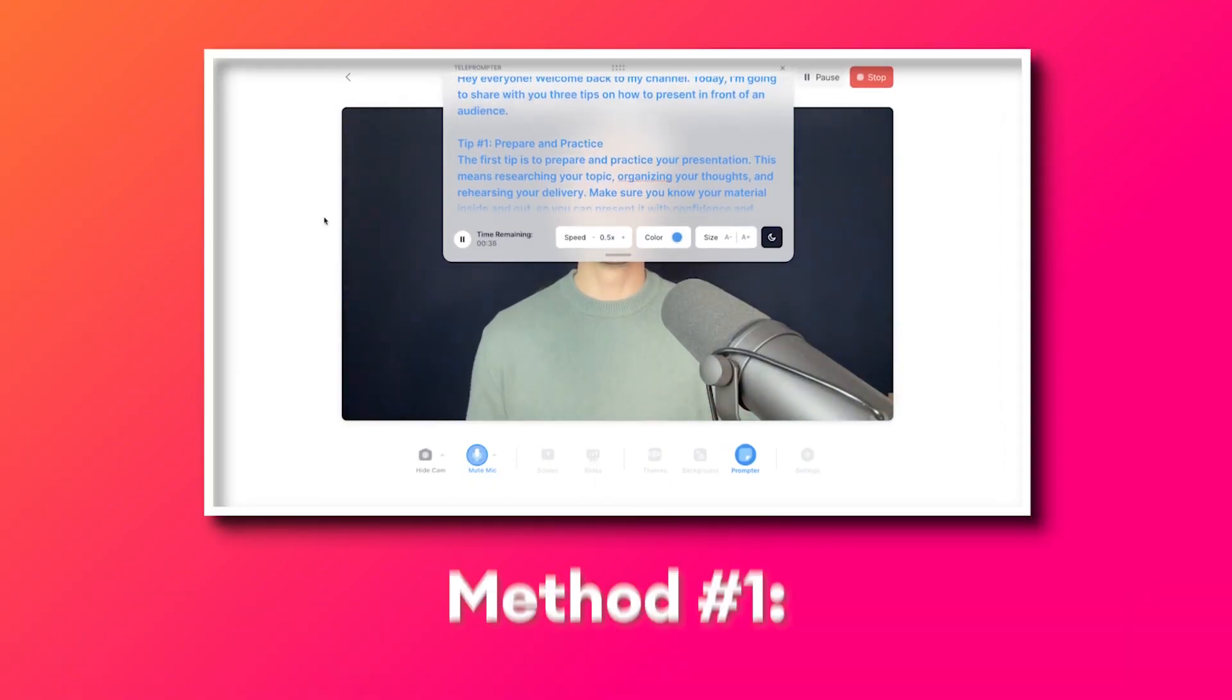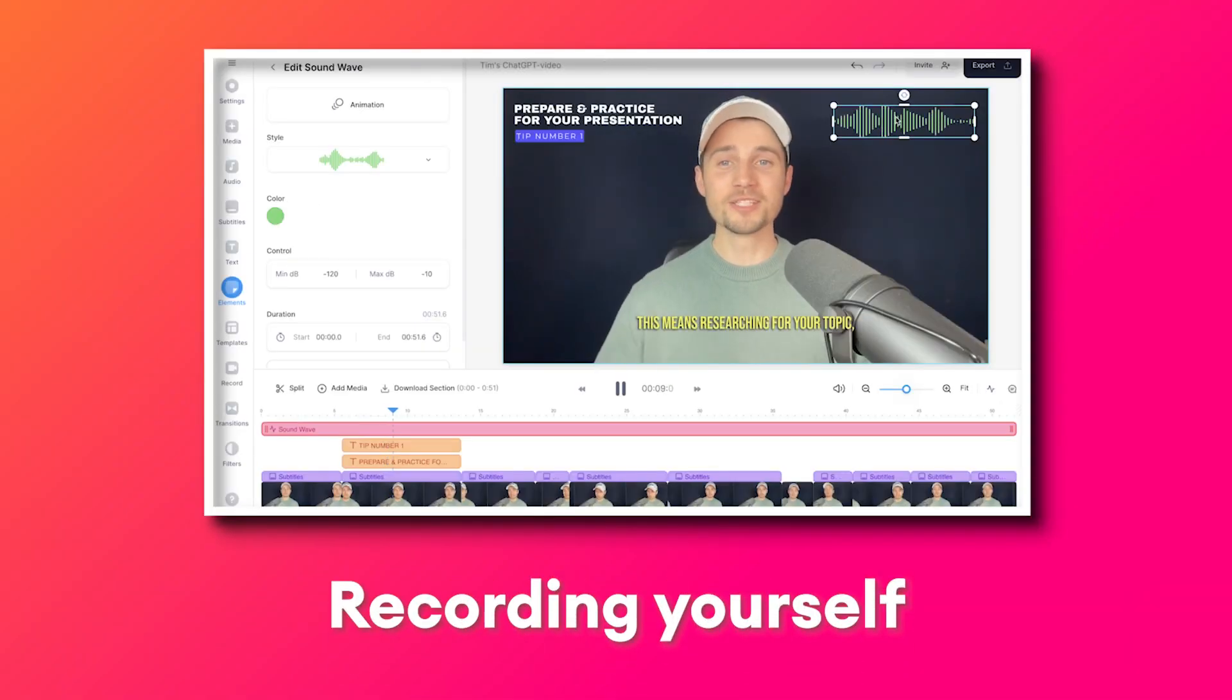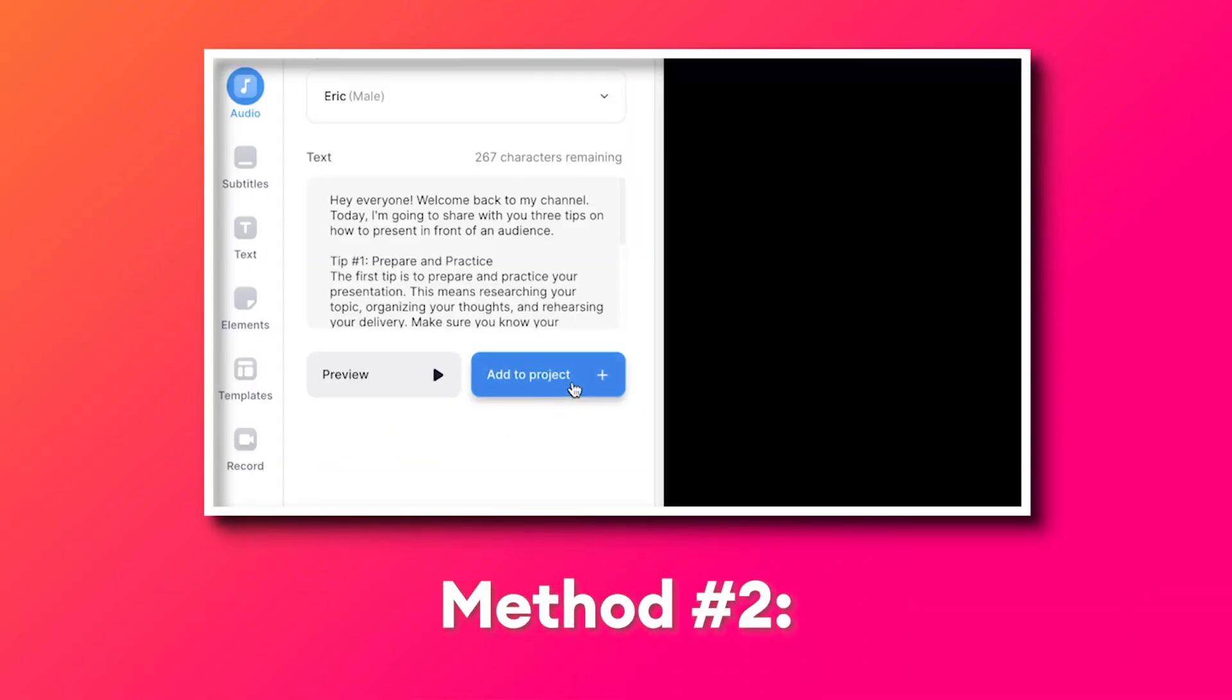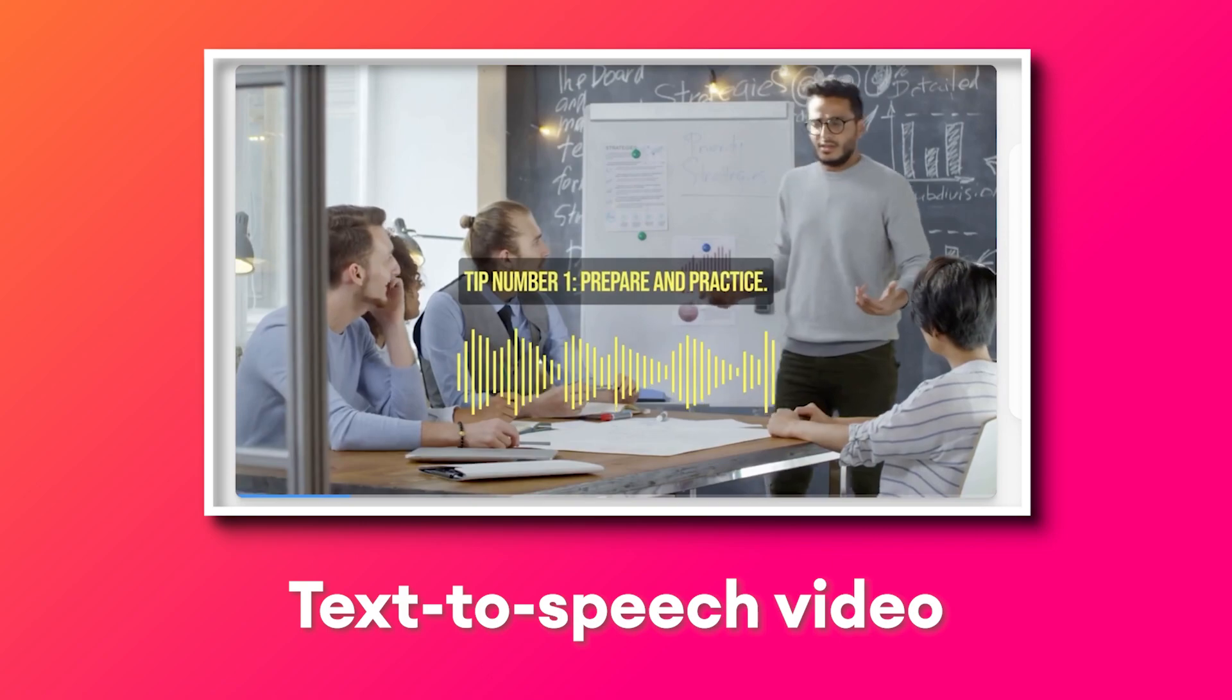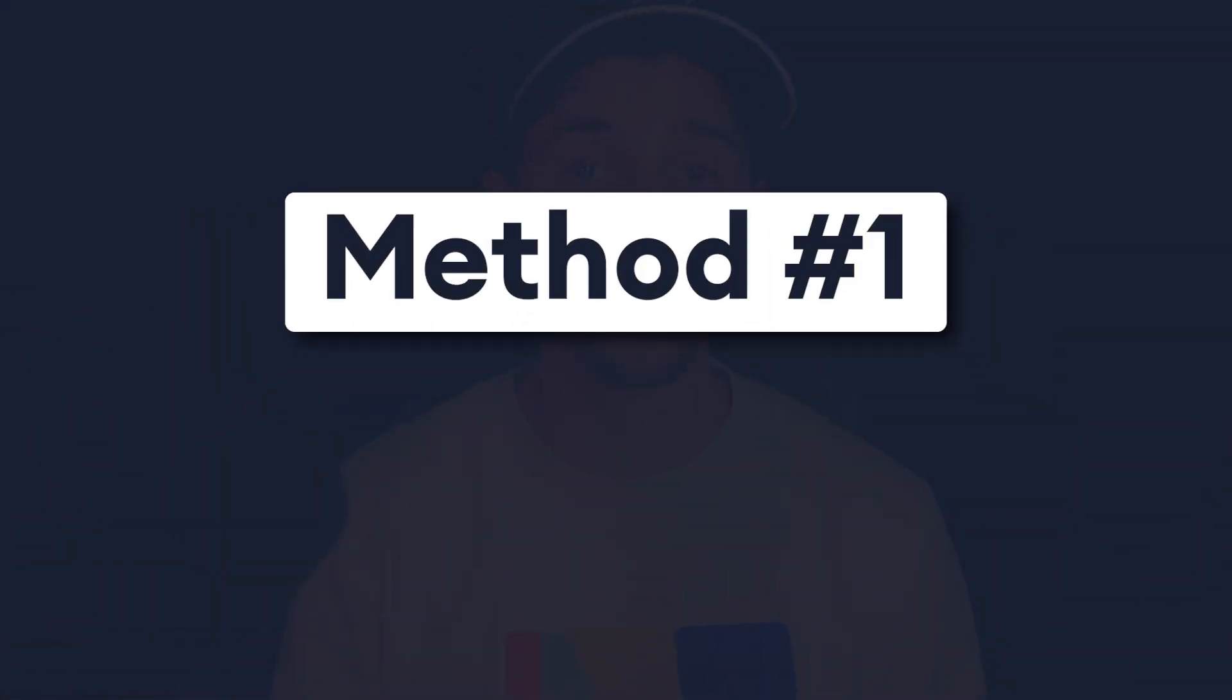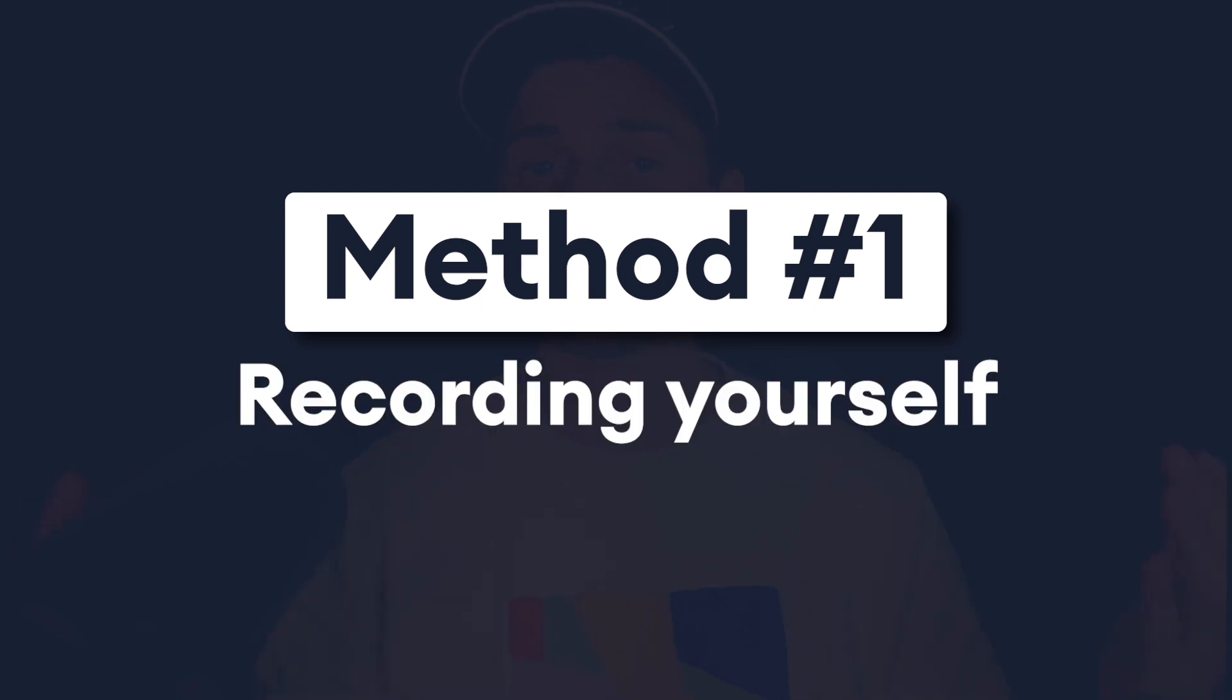So in this video, method number one will be recording yourself with a teleprompter and method number two will be creating a text-to-speech video, which we can do both in this editor. We're going to start with method number one, which is going to be recording yourself.